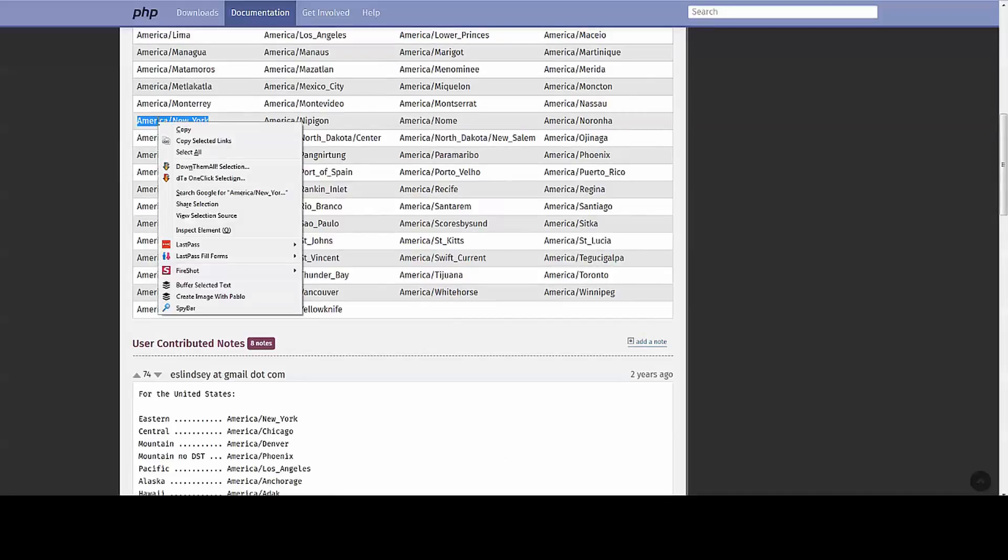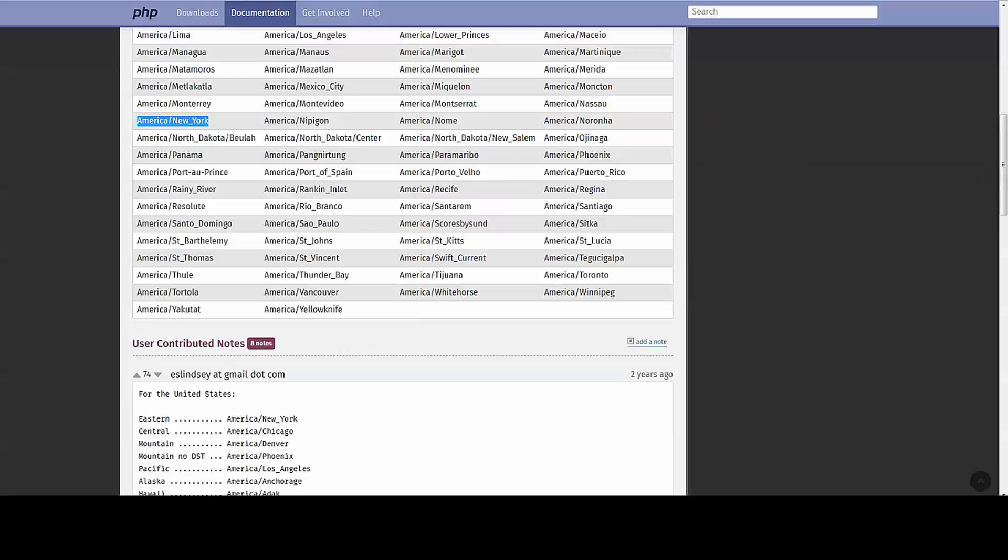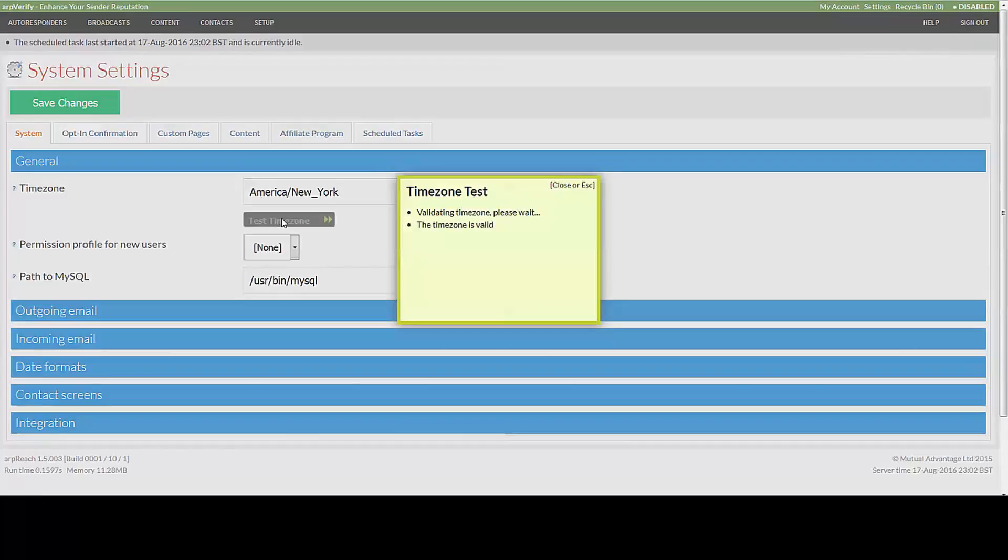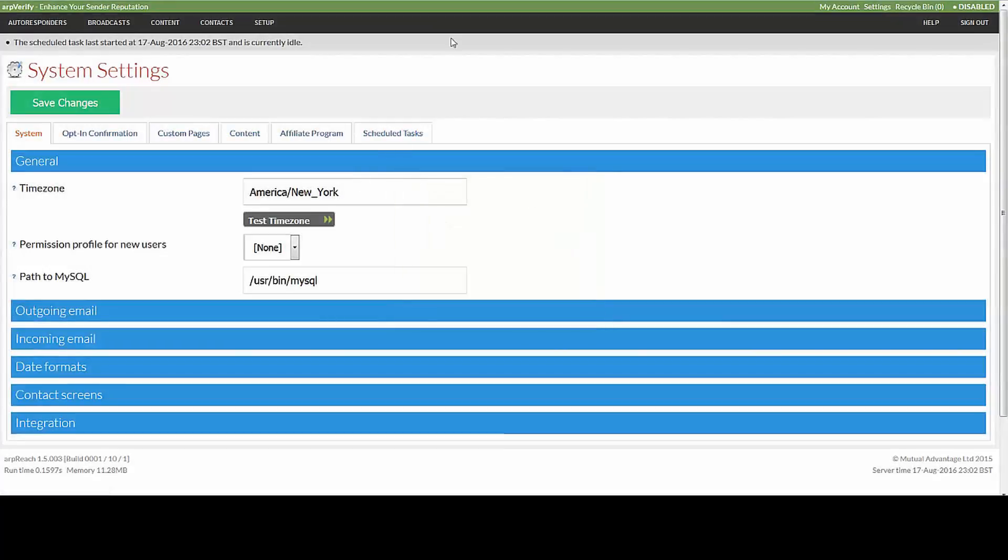Come back into ARP Reach, save the changes, and test the time zone. Provided it is exactly as it would be from that page, then you'll get the OK there.